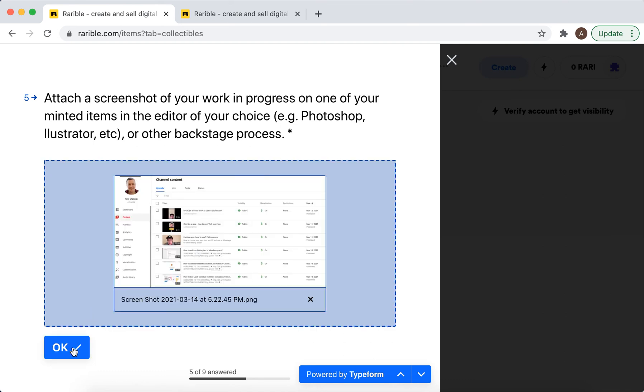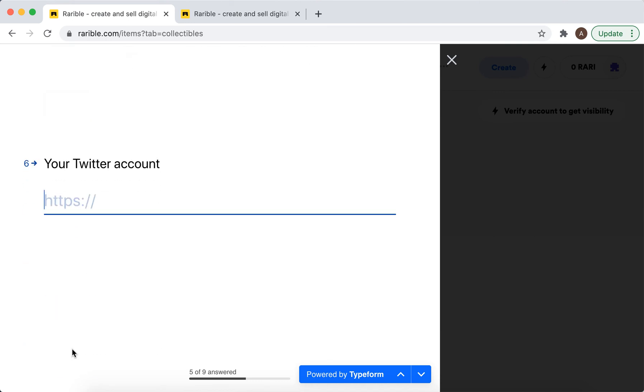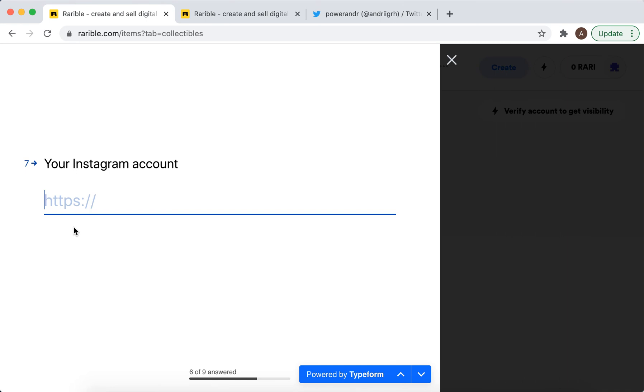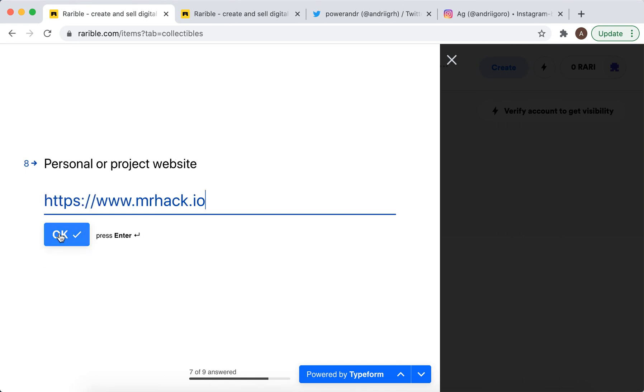So I can just upload my YouTube dashboard, then my Twitter account, and then the Instagram account, and then just add in this.